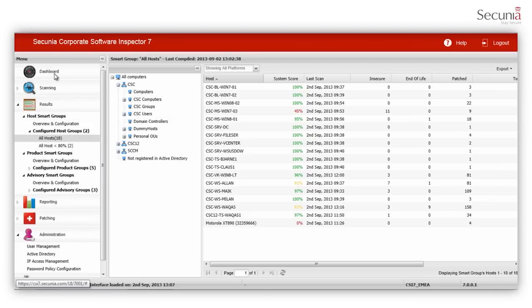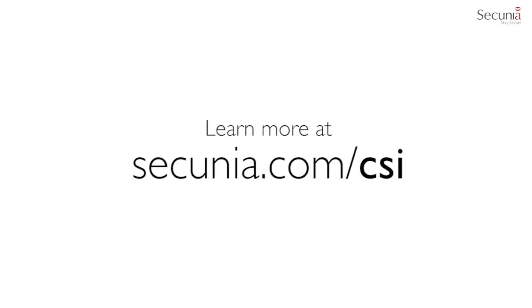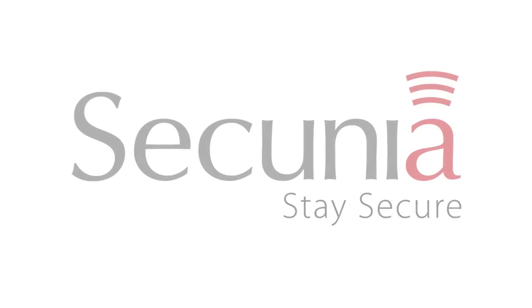This was a short introduction to the new Secunia CSI 7. You can get a free access to the CSI 7 and test it at secunia.com slash CSI. Thank you for watching and stay secure.